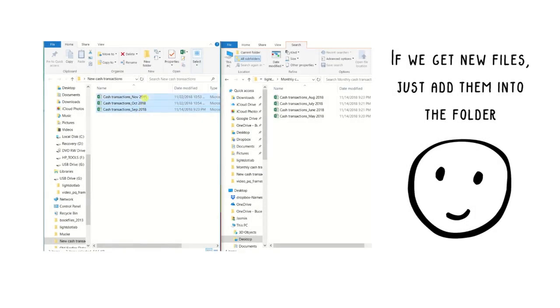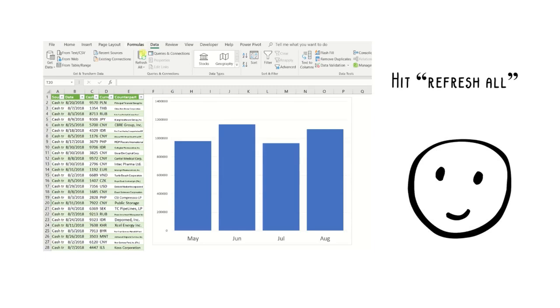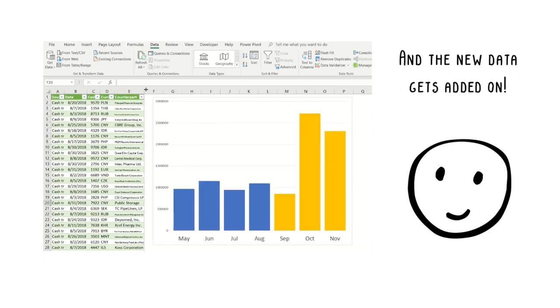When you get new data, combine them by simply saving them in the same folder. No more repetitive copy and paste.